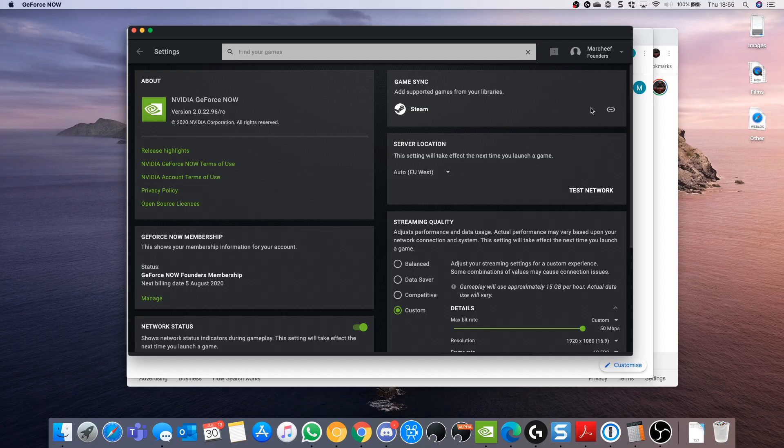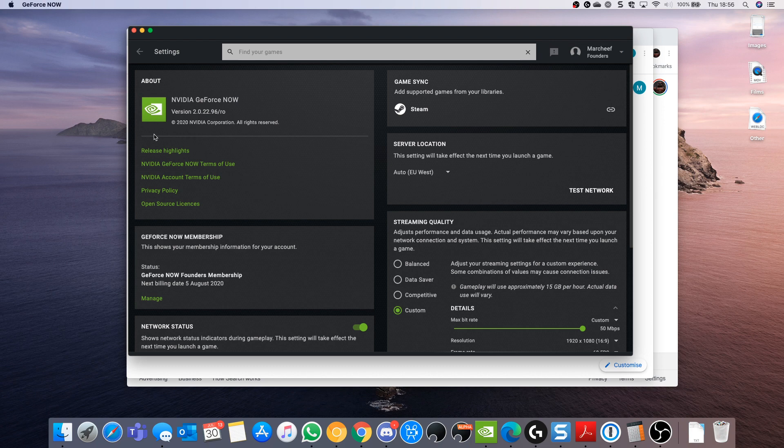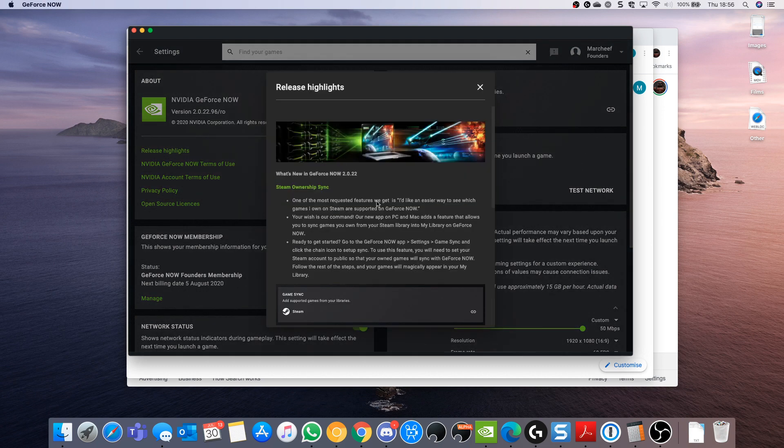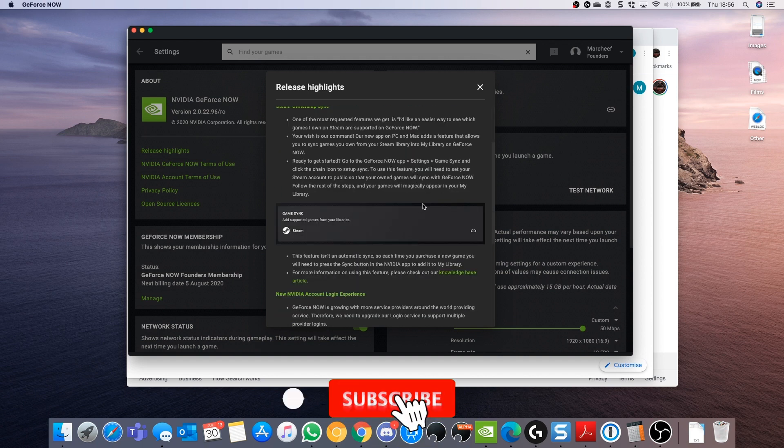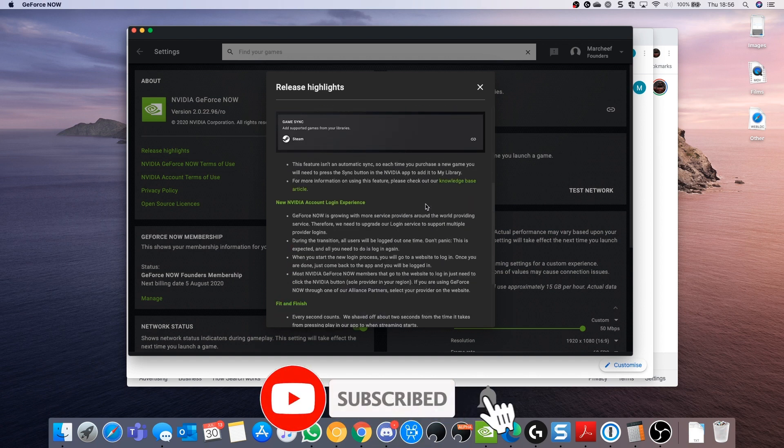Hey Cloud Gamers, Steam Sync has dropped on GeForce Now and here's a guide on how to get it added. Make sure you're using the latest version which is 2.0.52.96.